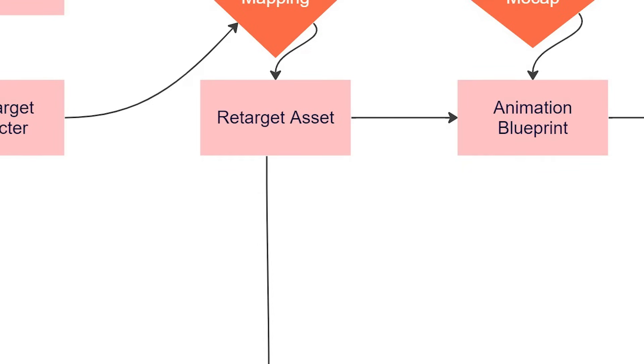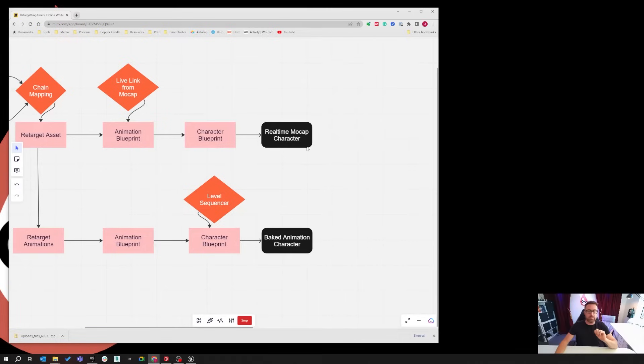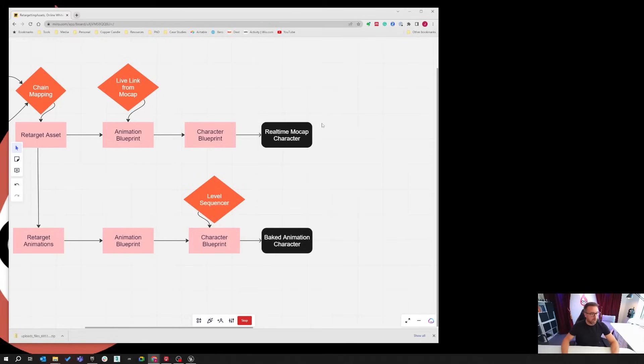In lesson three, we're going to figure out how to make a real-time mocap character. That's going to be a character that just plays with mocap data. It can be any character. You can bring your own in. I'm going to use some that I found in the marketplace which I know works, so we're going to start with those.